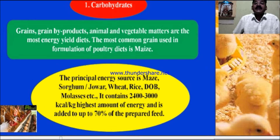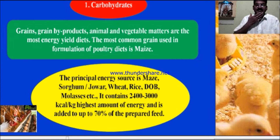It contains 2,400 to 3,000 kilocalories per kg — the highest amount of energy among cereal grains such as maize, sorghum, wheat, rice, broken rice, DOB (de-oiled bran), molasses, etc. It is added up to 70% of the prepared feed.